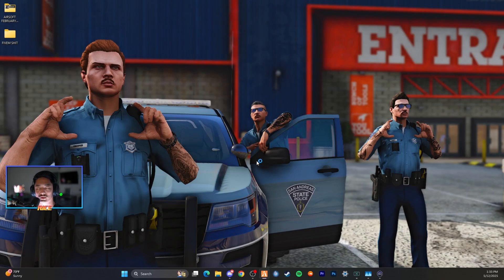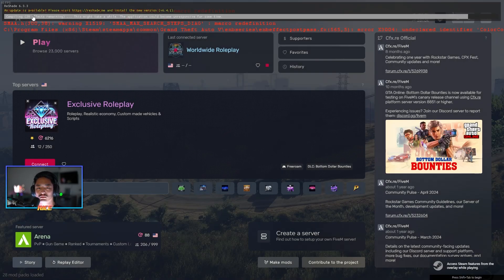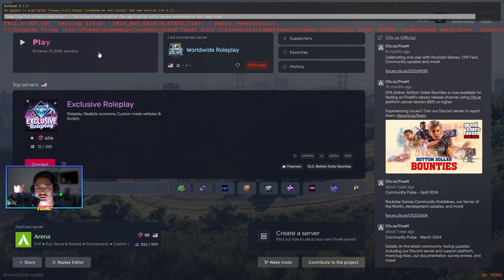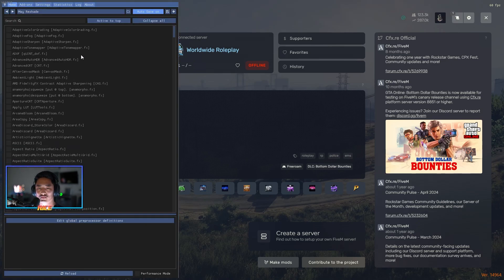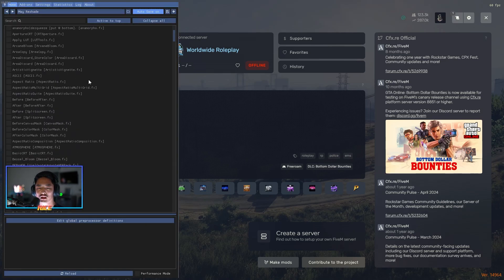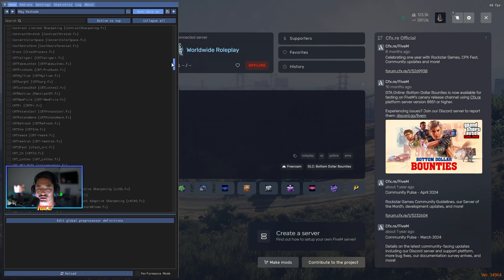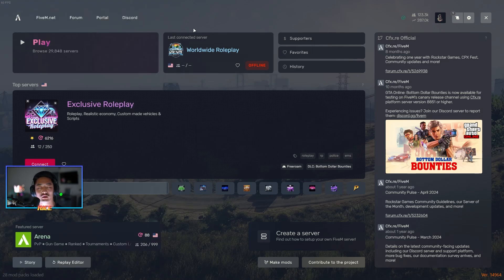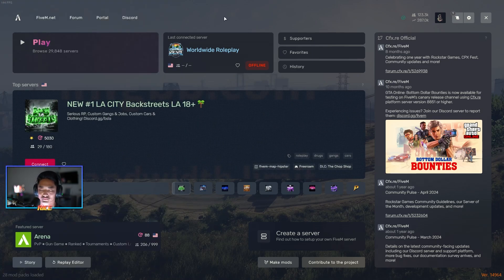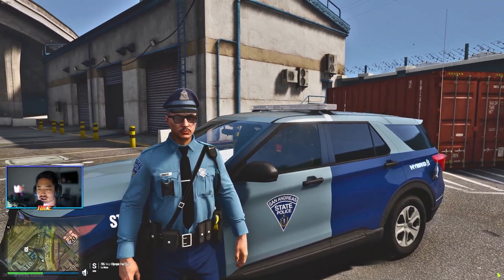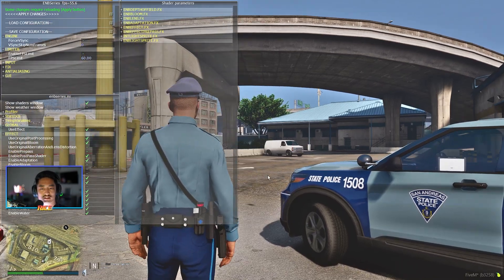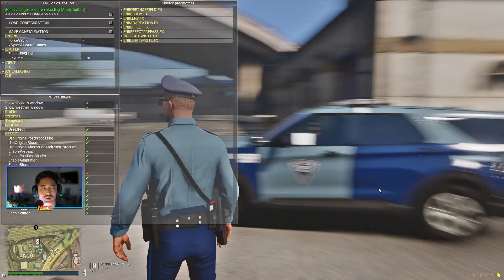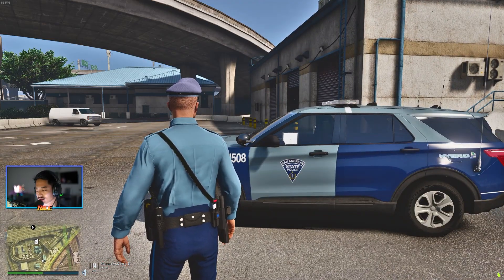Your ReShade should now work 100%. Go back to the game and load in. You'll see ReShade updating — give it a moment to load all effects. Once updated, press Home (the default keybind for ReShade) to confirm it opens. Hop into a server and test that your ENB works by pressing Shift+Enter — if the ENB menu appears, you've installed it correctly.